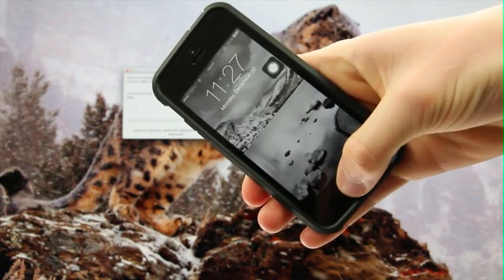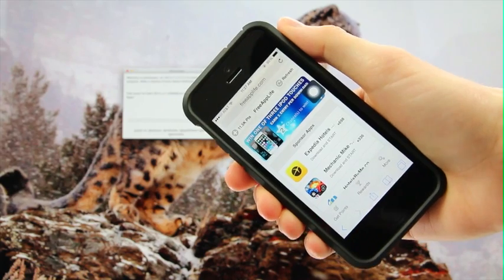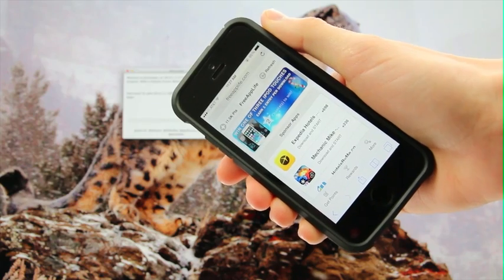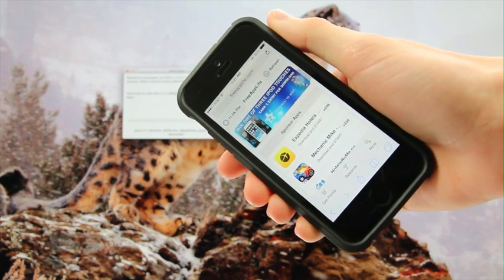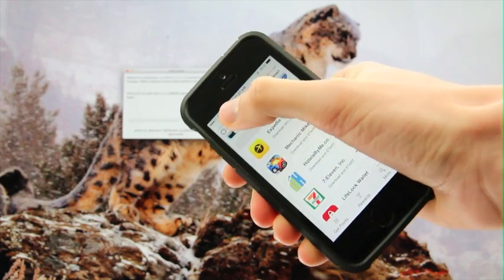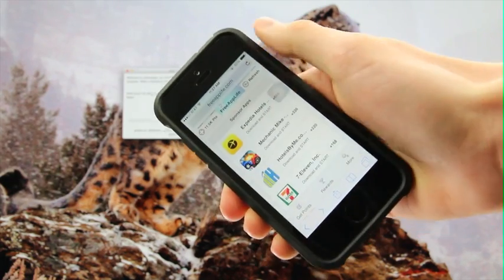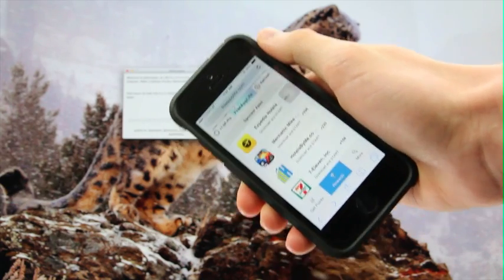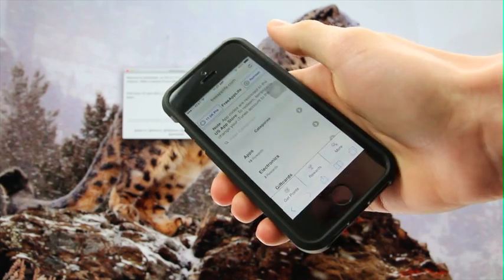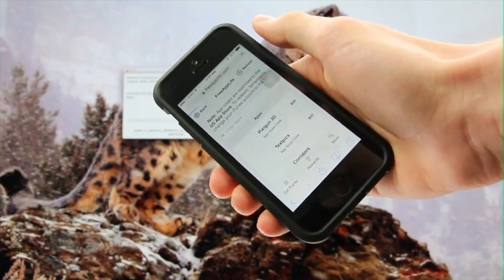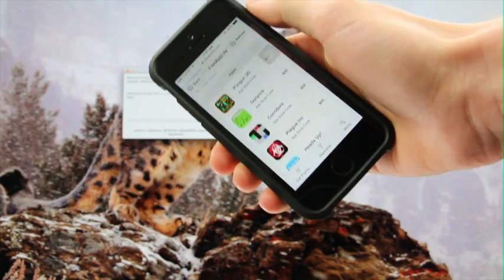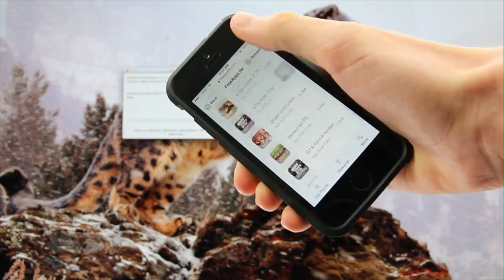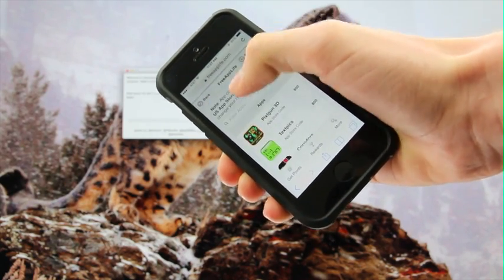Also, be sure to sign up for Free App Life — just navigate to freeapplife.com inside of Safari, create an account, download and open the FAL tracking app once, and you will be able to download sponsored applications for points and then redeem those points for various prizes such as paid application codes and gift cards. You will be able to earn apps from Apple's App Store for free while also supporting the developers of said applications. These are some paid applications that you can download for free from Free App Life just by downloading sponsored applications, earning points, and then redeeming those points.